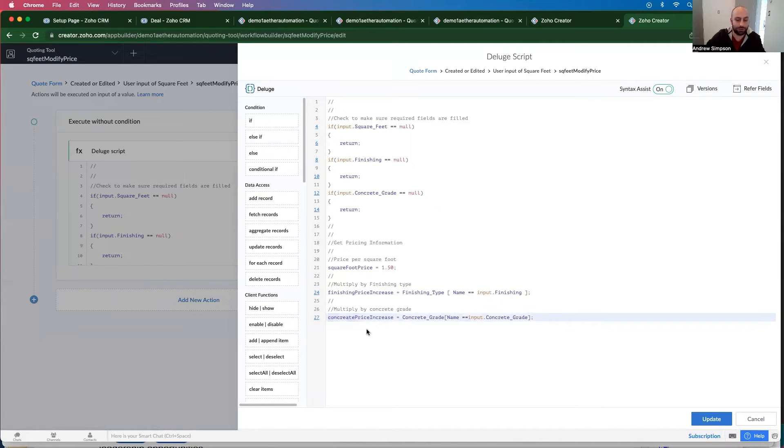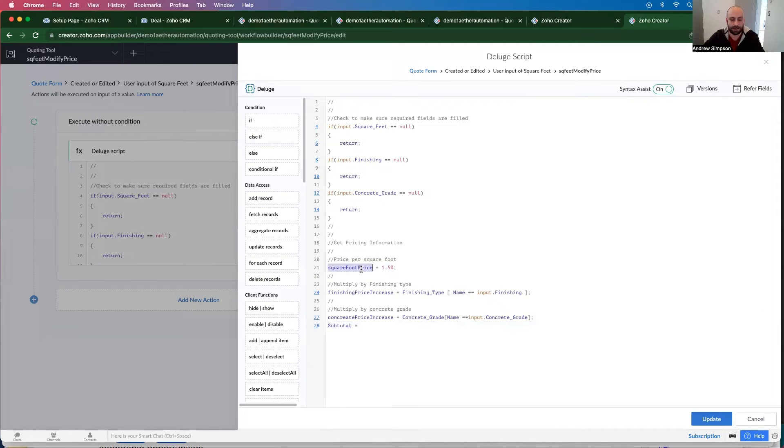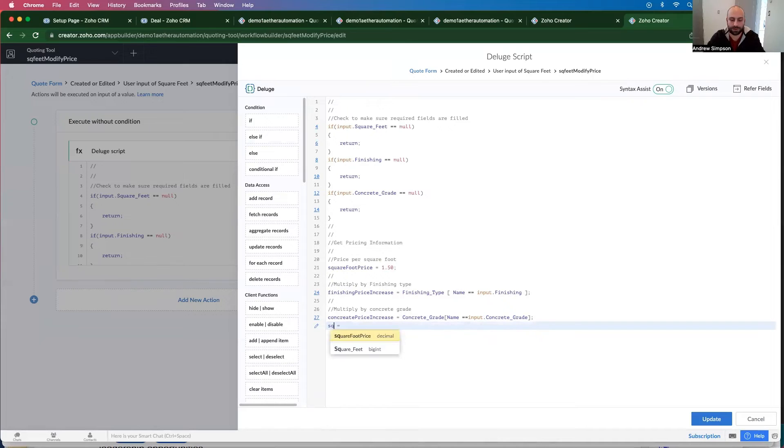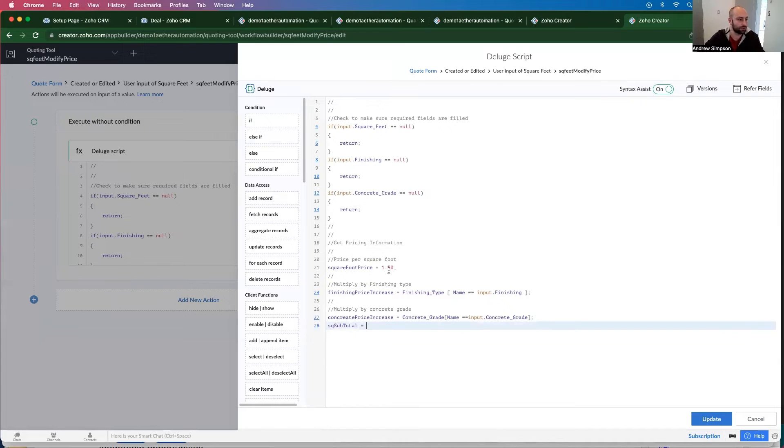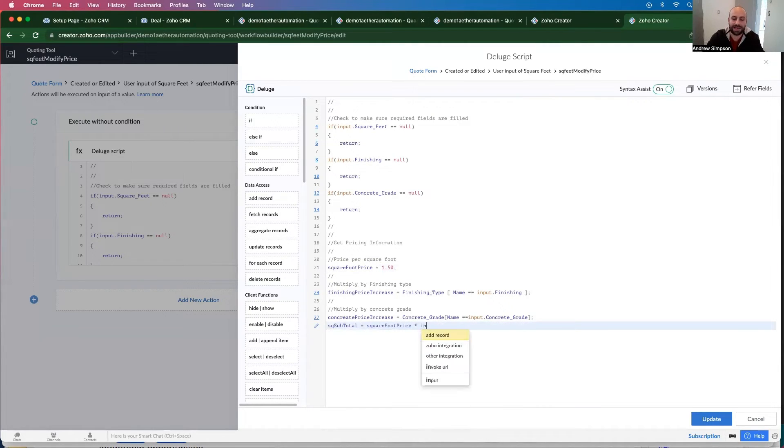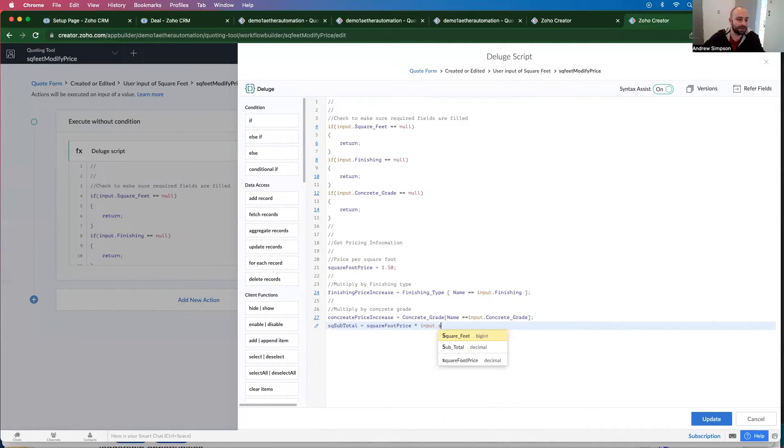We want to do subtotal equals the - we'll say square foot subtotal equal to the square foot price multiplied by the input dot square feet.